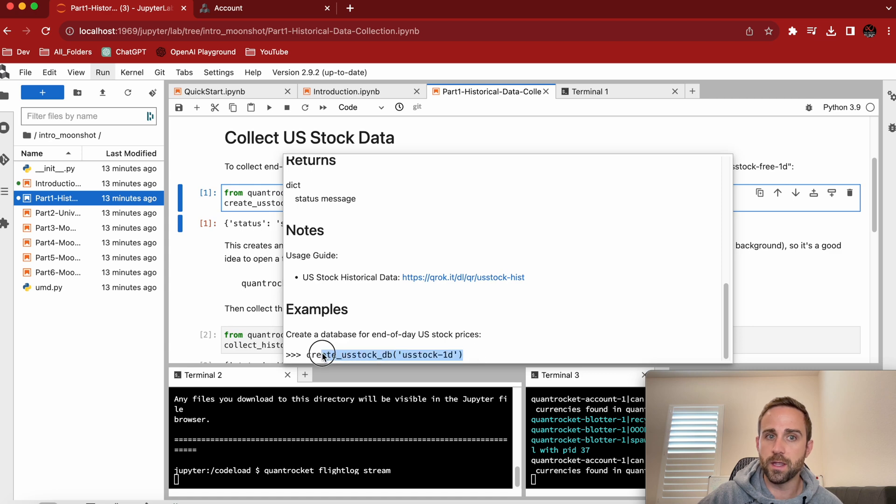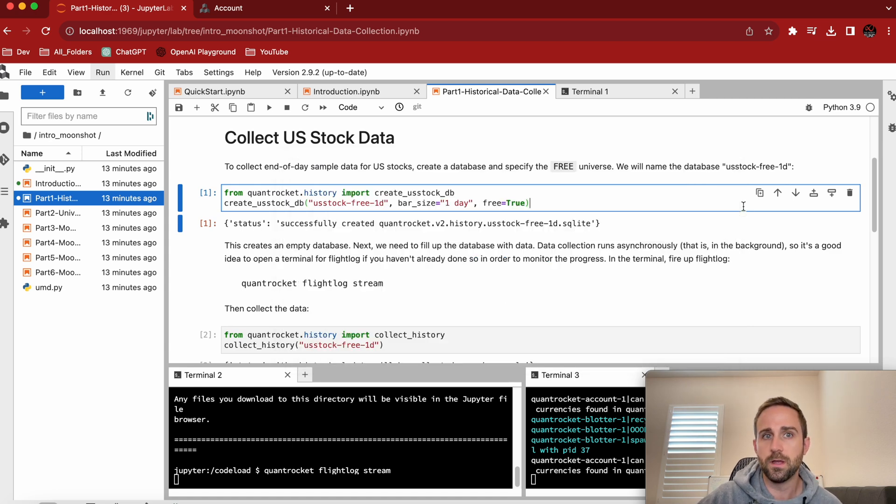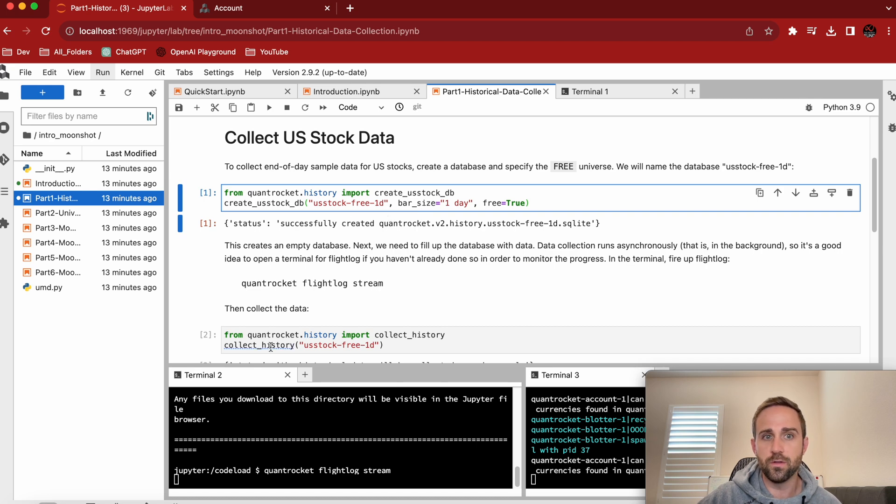And it gives you an example at the bottom. Like how do you actually run it? Okay, U.S. stock one day. That's what we're going to do here. So on any of these methods, you can do that anywhere.